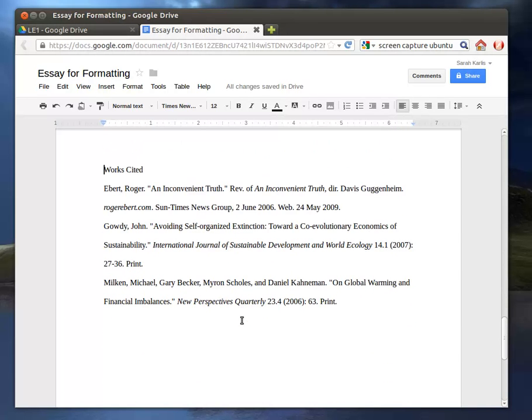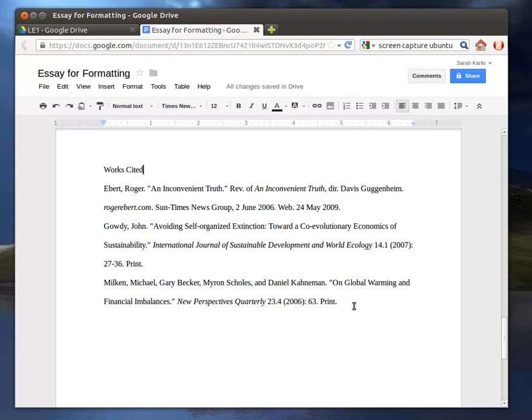Now for the Works Cited page, I've got the citations already in here. You leave the Works Cited title over on the far left. And what we need to do, though, is create a hanging indent. Unfortunately, Google Docs or Google Drive at this point does not have an easy function like Microsoft Word does, so we have to do it manually.